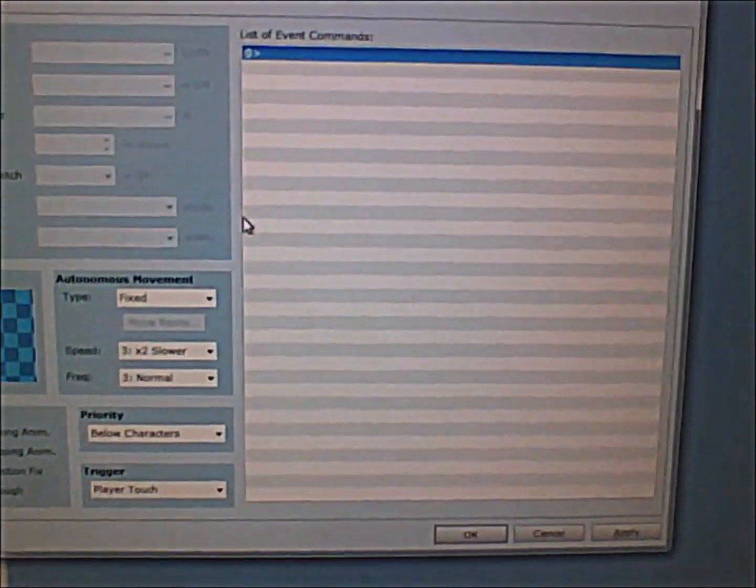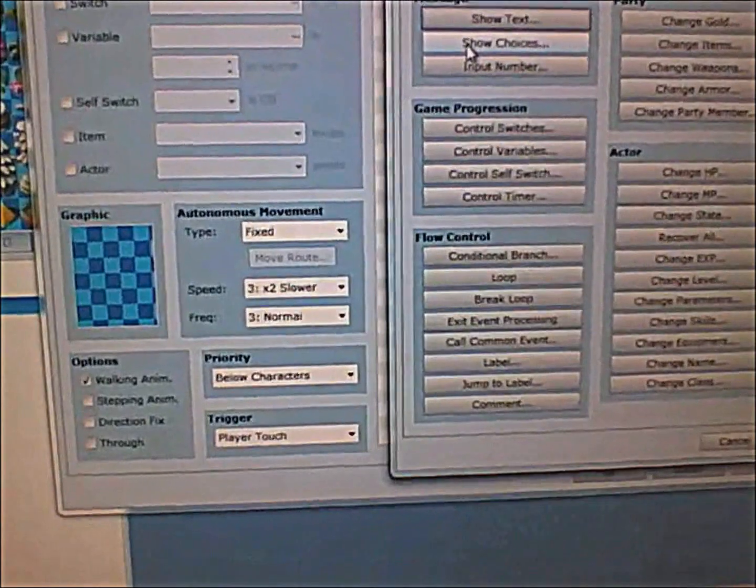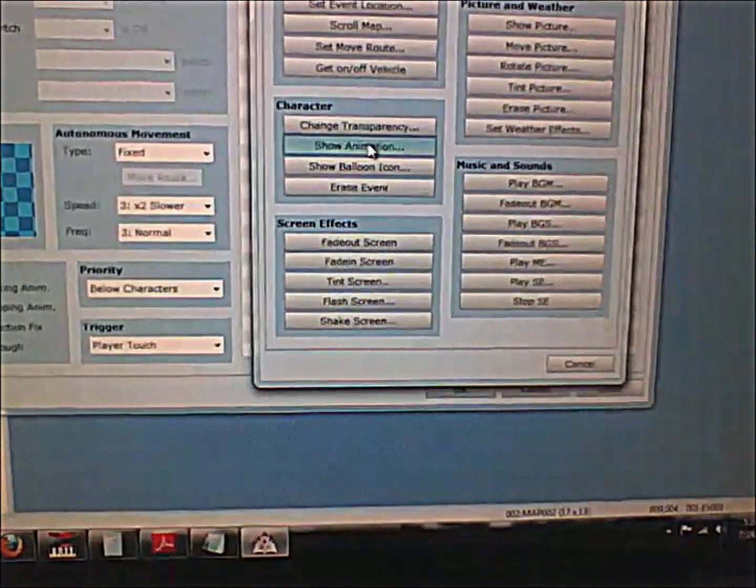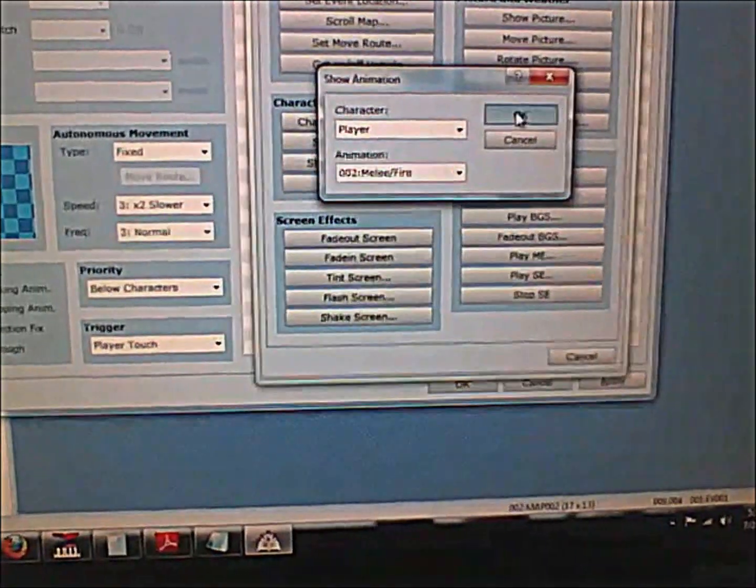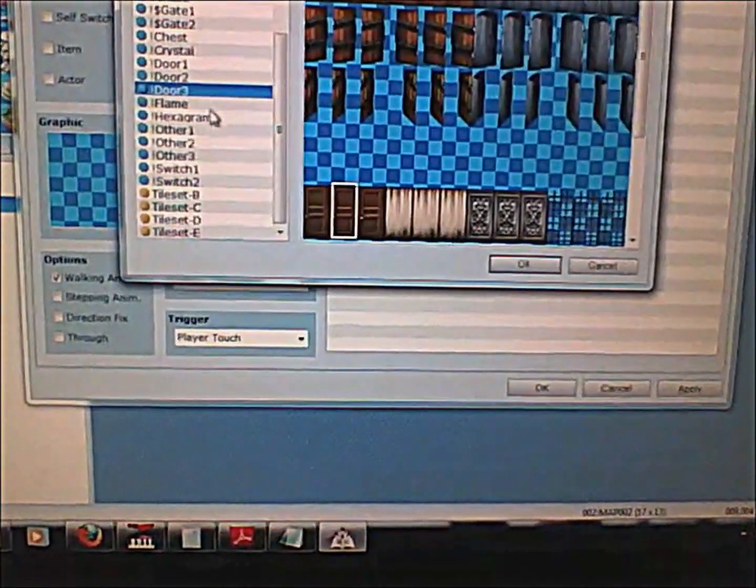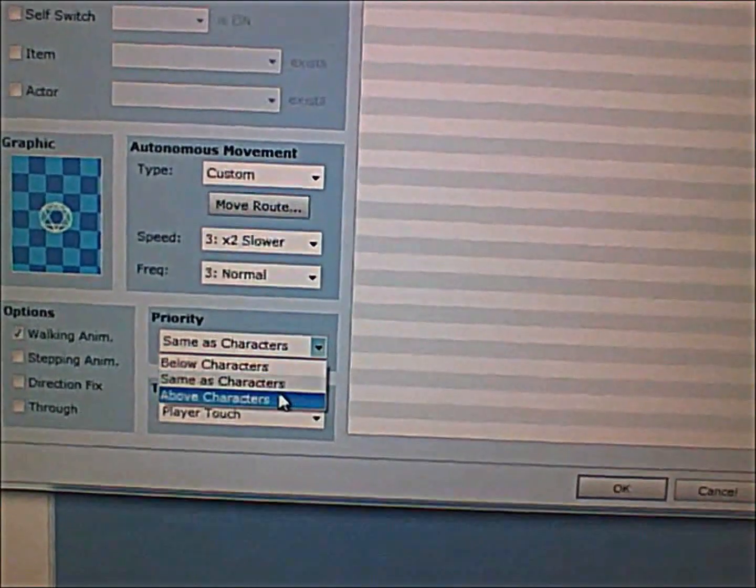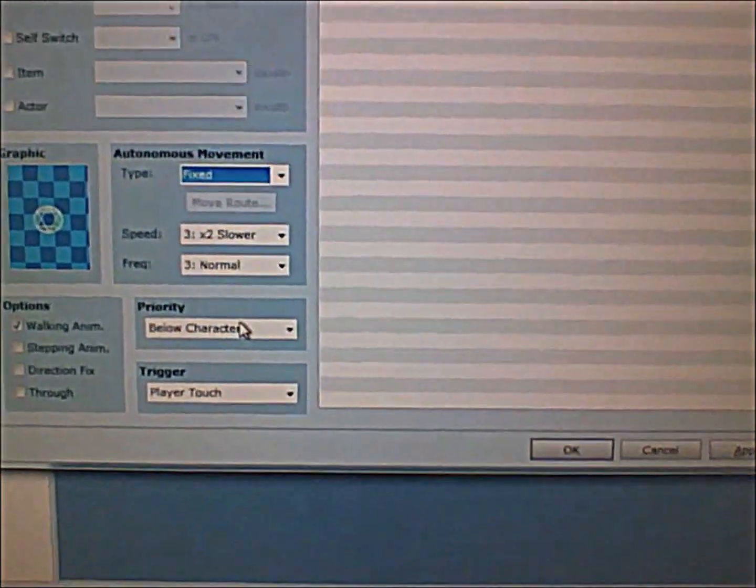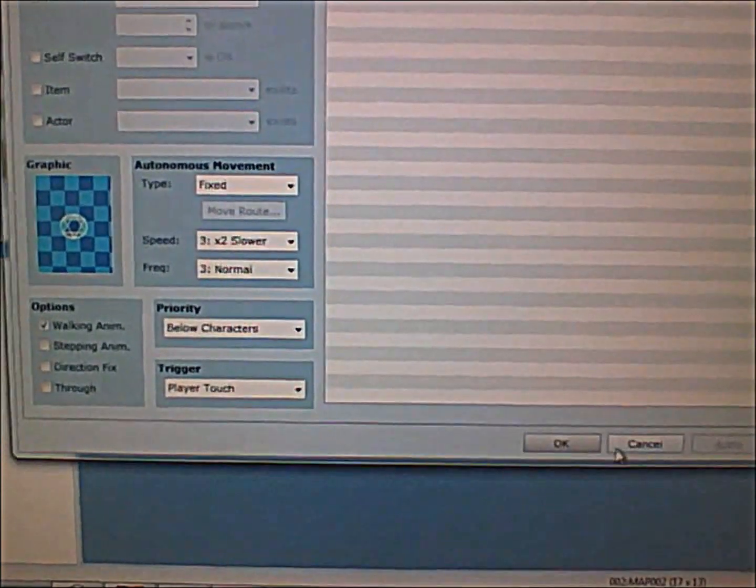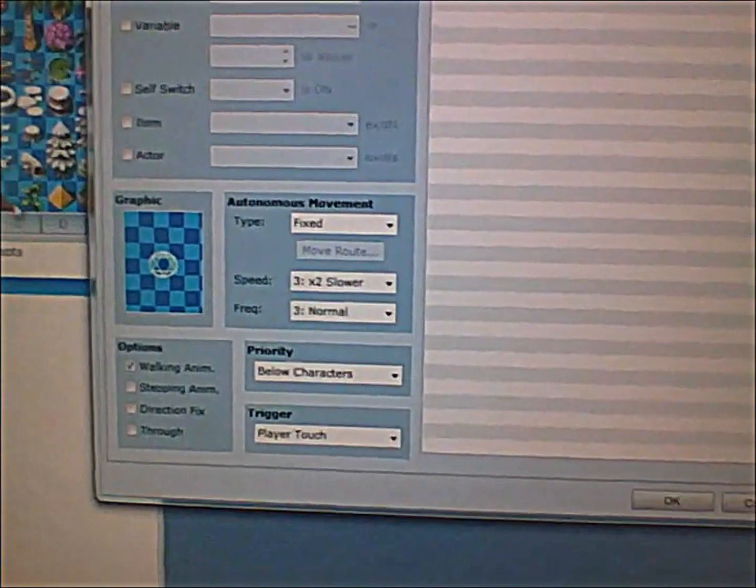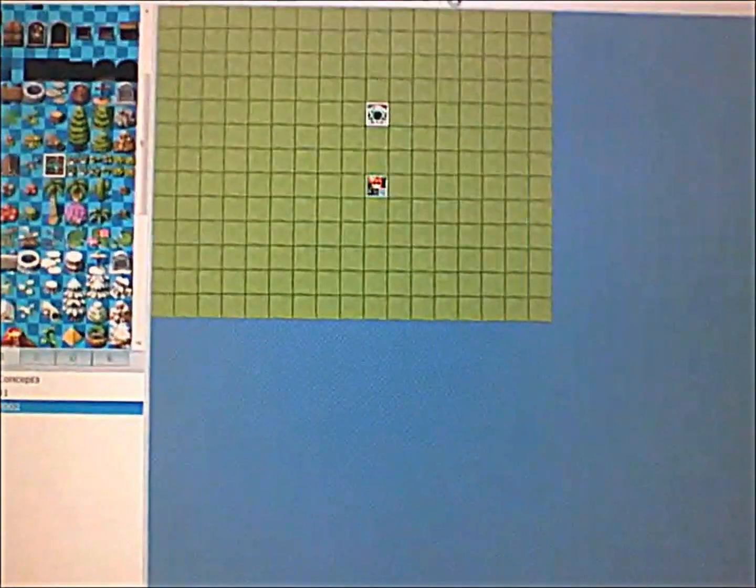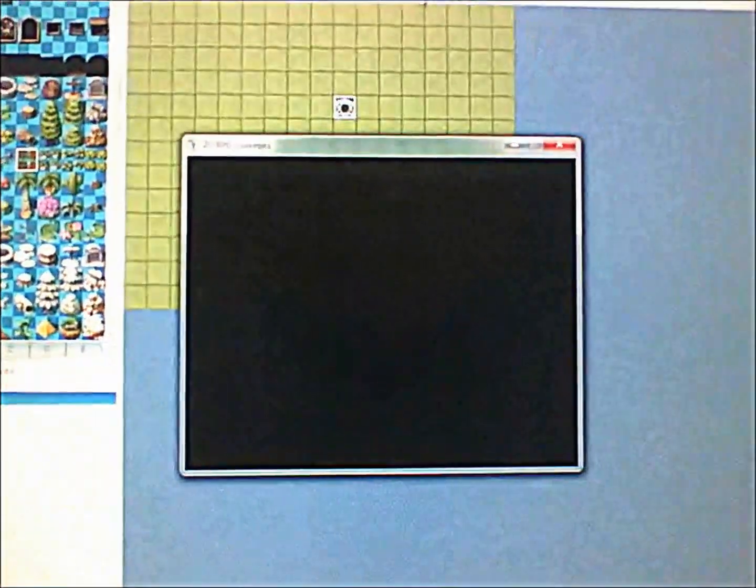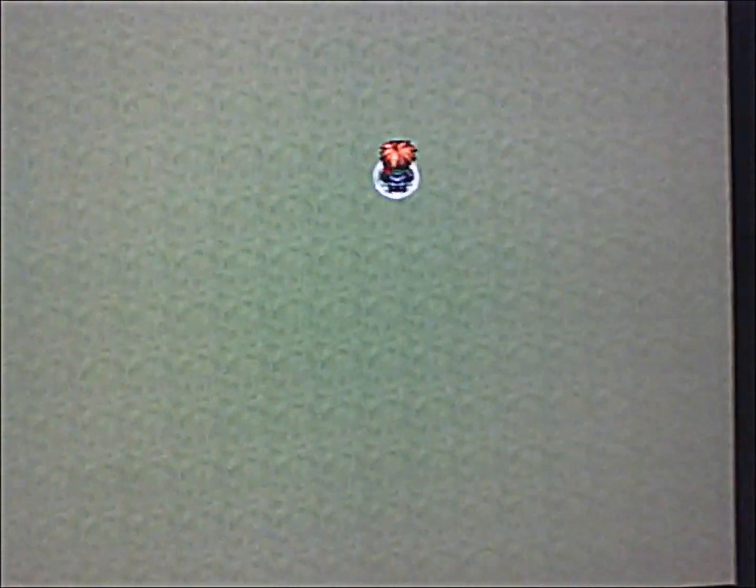What happens is that when the player touches this event, it will trigger the event commands. For example, let's say we make the player burn after he touches this command. Let me make sure the priority is set to below characters so that whenever the character moves over this object, when the player touches this event on the floor, it will make him burn. Pretty cool, huh?